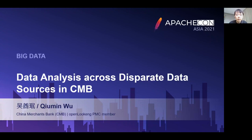Hello, everyone. It's my pleasure to give you a talk in today's ApacheCon conference. Let me briefly introduce myself. I'm from the IT department of China Machines Bank, or CNB, and I'm responsible for architecture design, implementation, and the maintenance of the big data platform in CNB. I'm also a PMC member of OpenLooker.